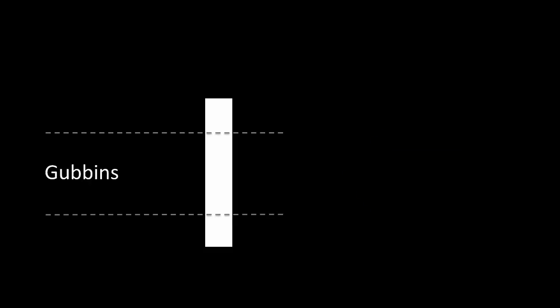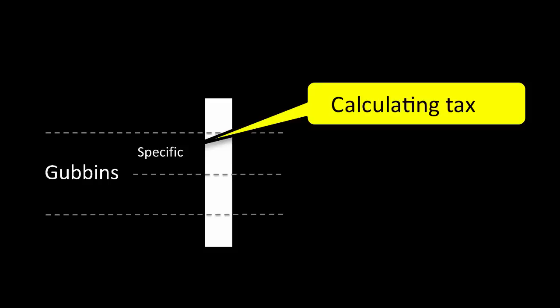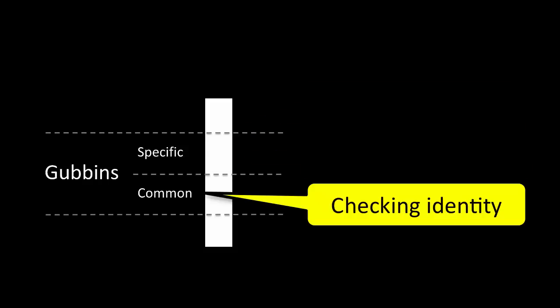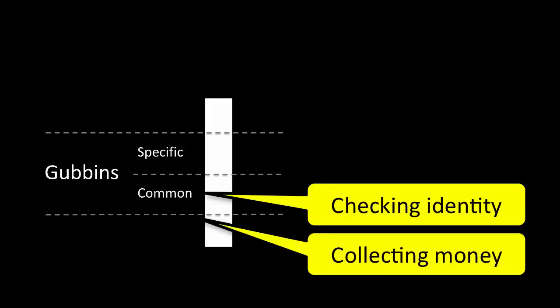There are two sorts of gubbins. Specific gubbins, the bits of the service that are unique, like calculating tax or printing passports. Common gubbins, the bits of the service that have stuff in common with other services, like checking identity or collecting money.